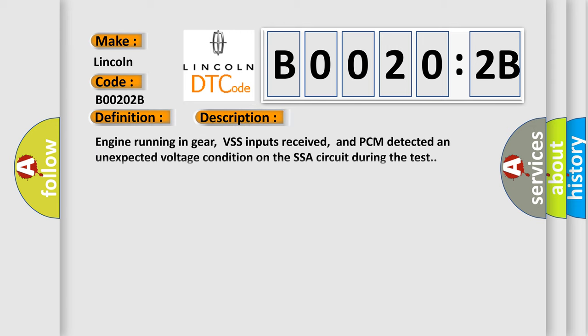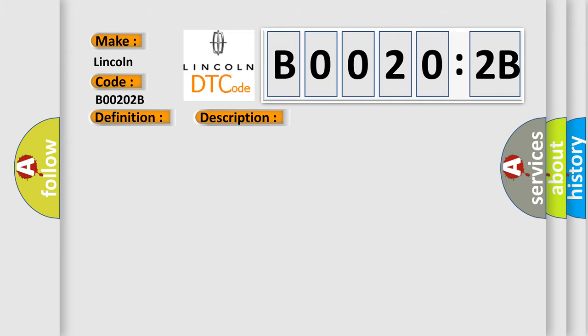Engine running in gear, VSS inputs received, and PCM detected an unexpected voltage condition on the SSA circuit during the test. This diagnostic error occurs most often in these cases: